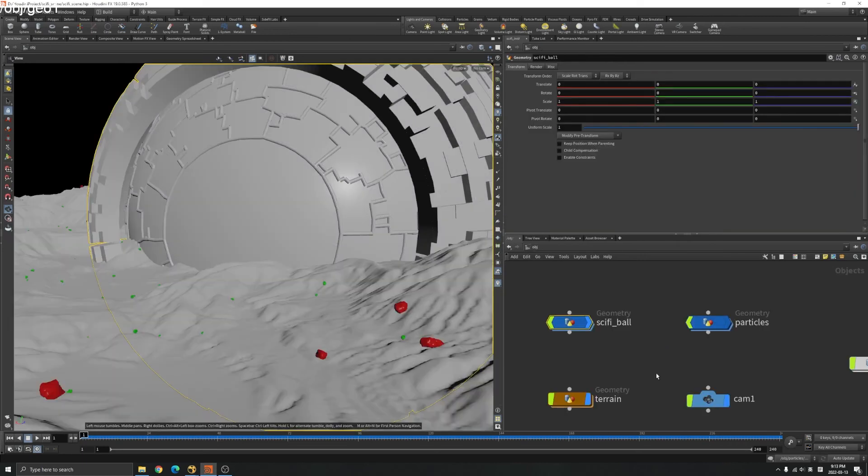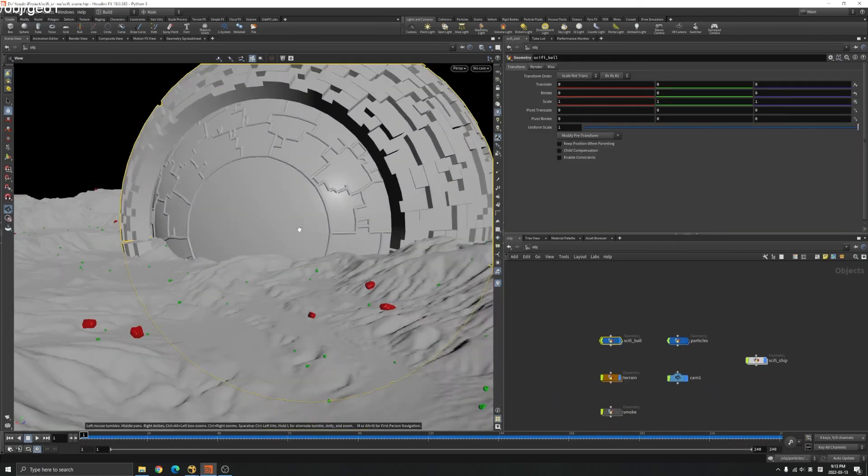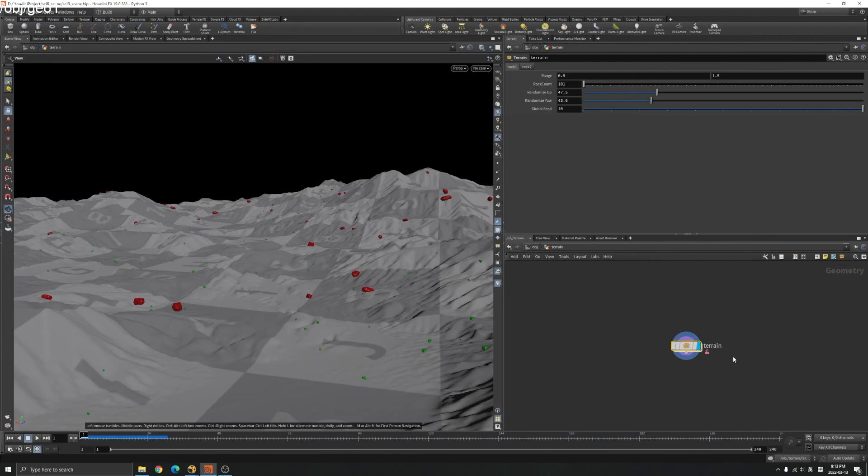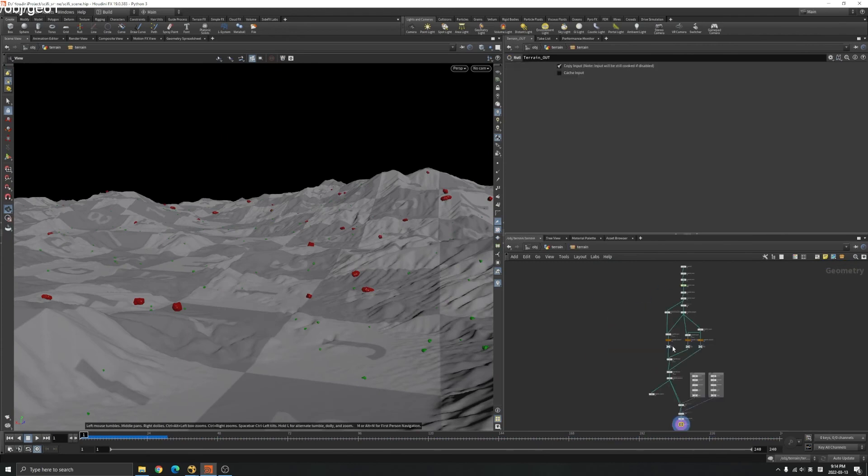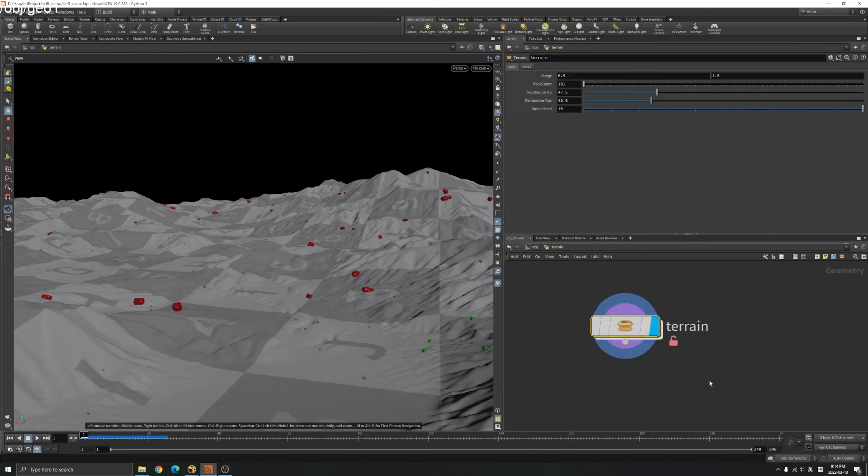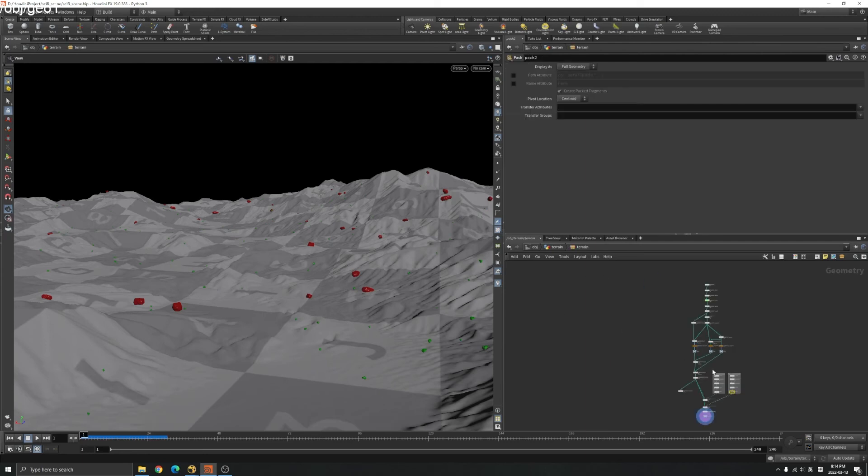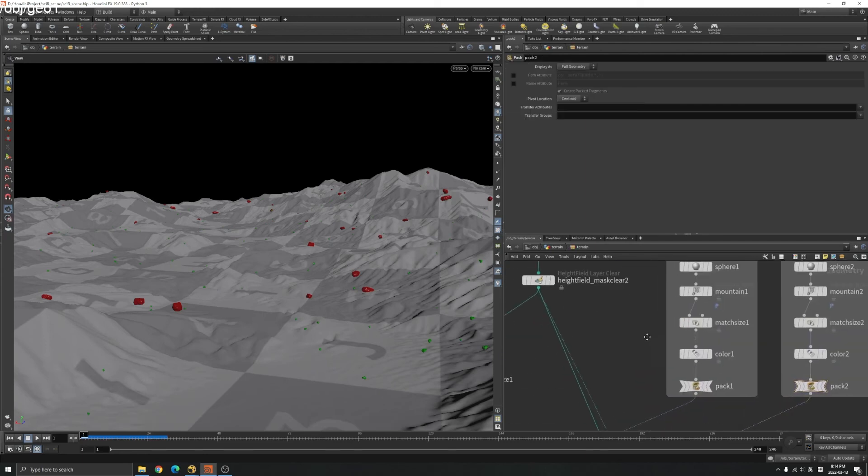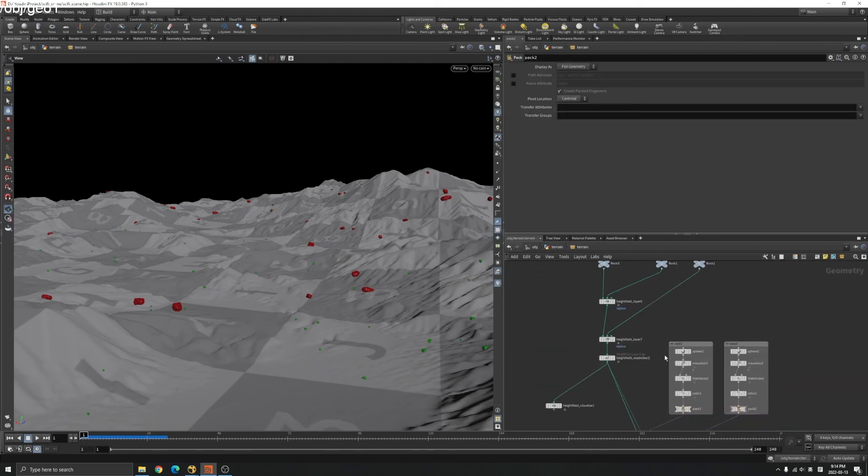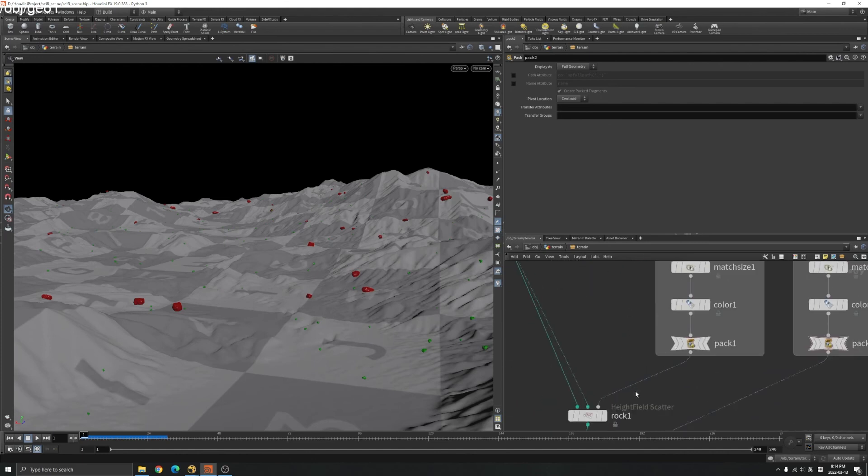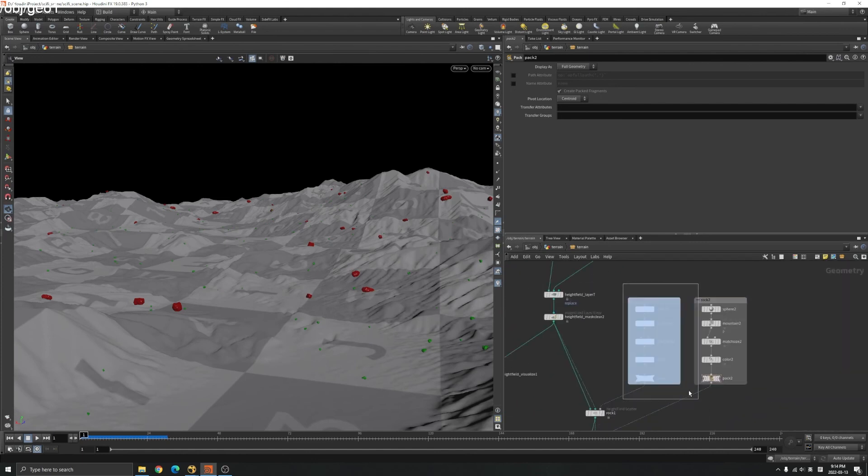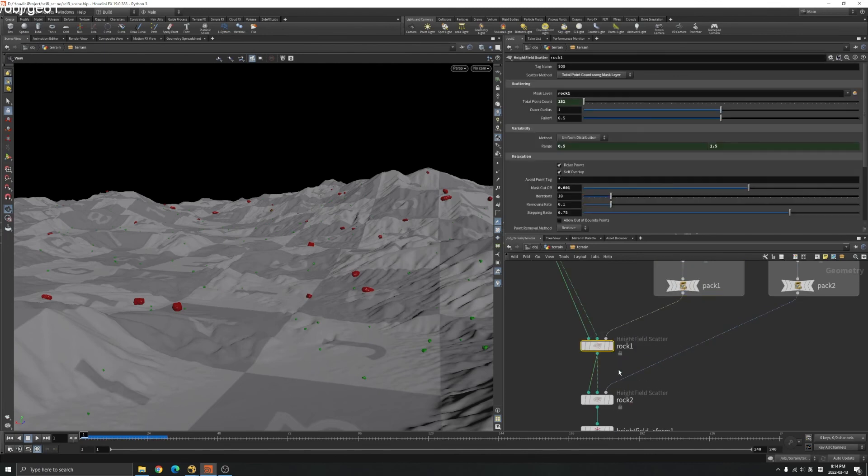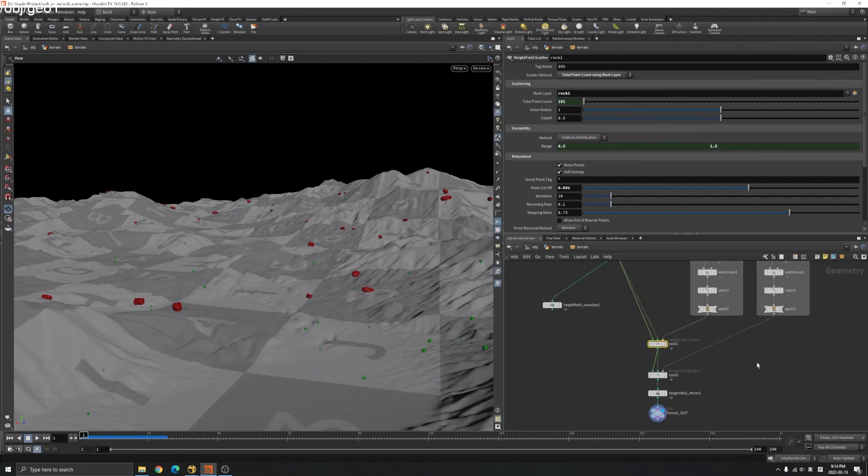Also the terrain here, it's the same thing. You just select all the nodes here and Shift-C to make your HDA and select where you want to save and just find something you might want to control. You might want to control the rock, where they scatter. You can go to the height field scatter here.